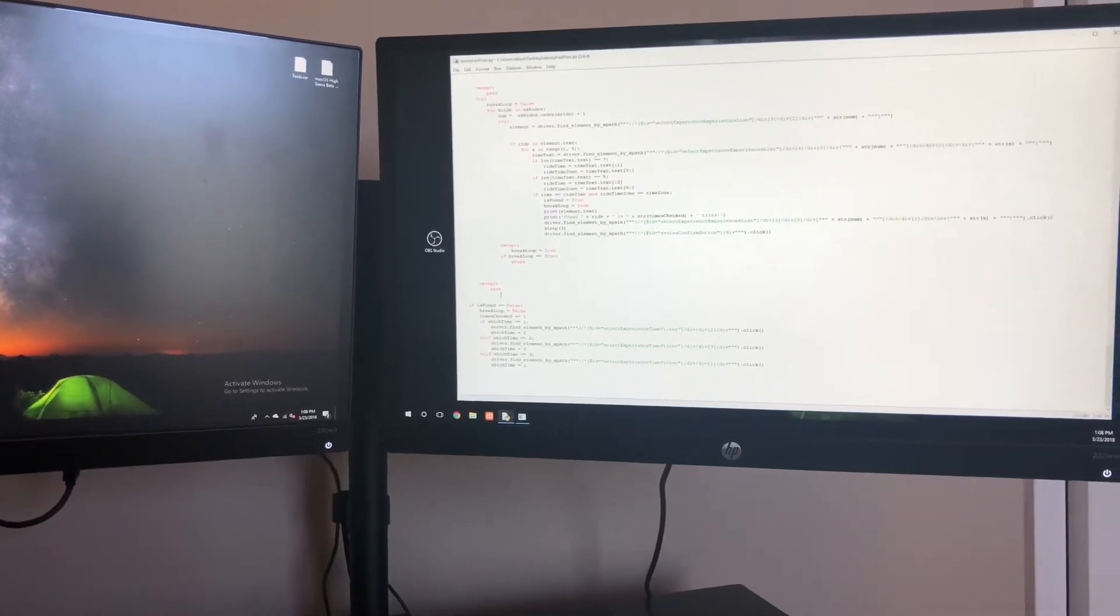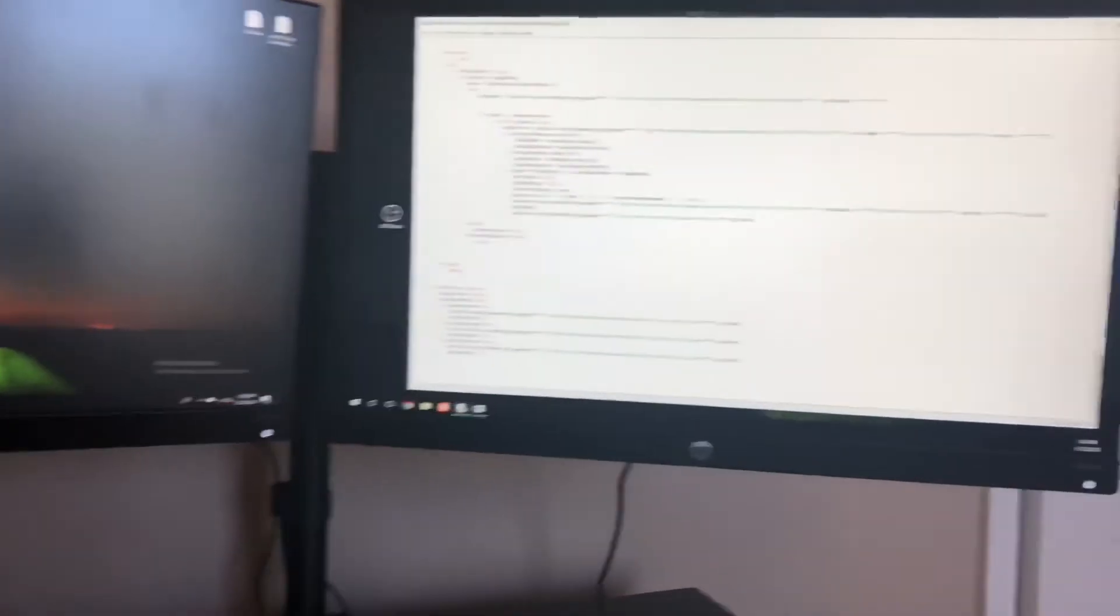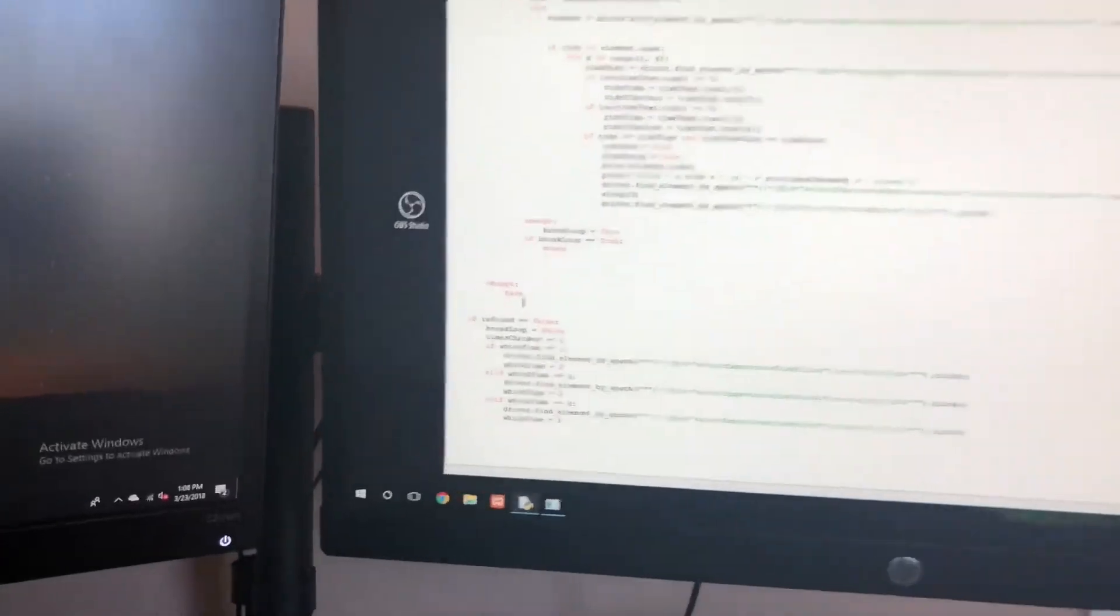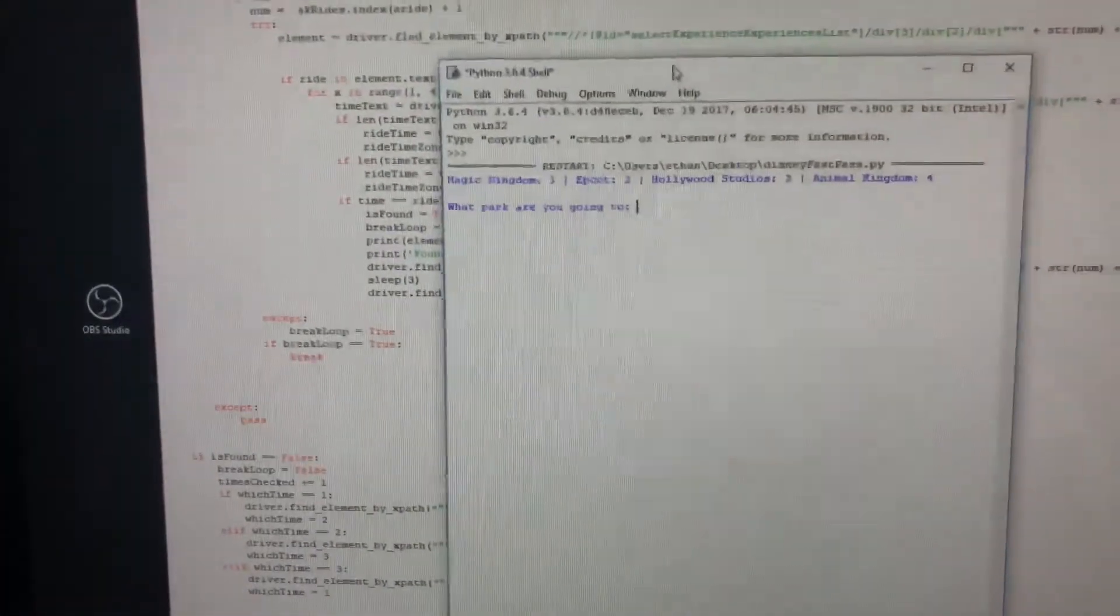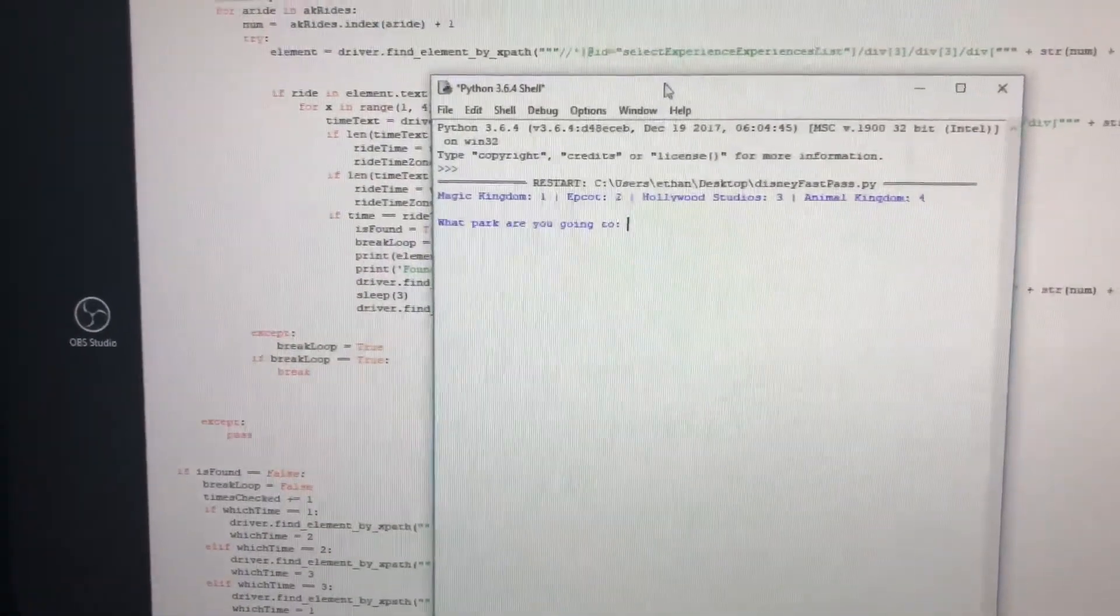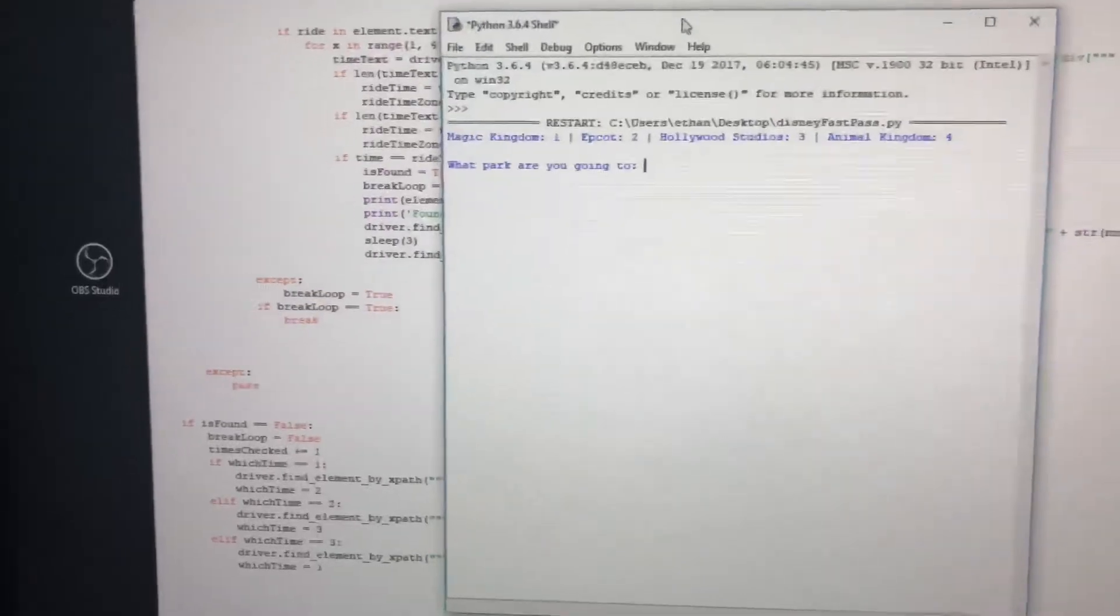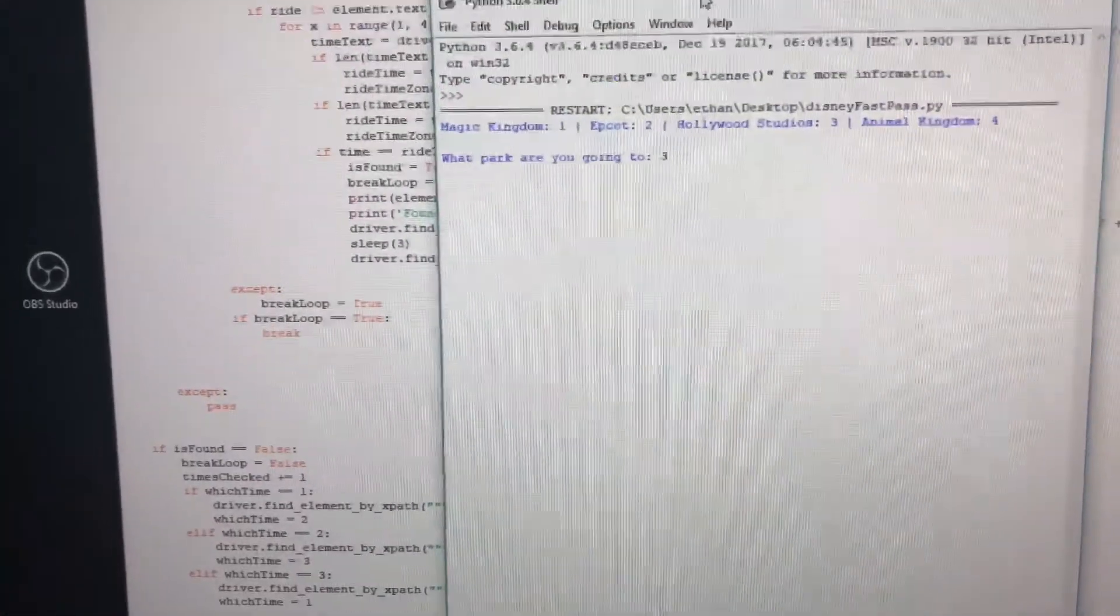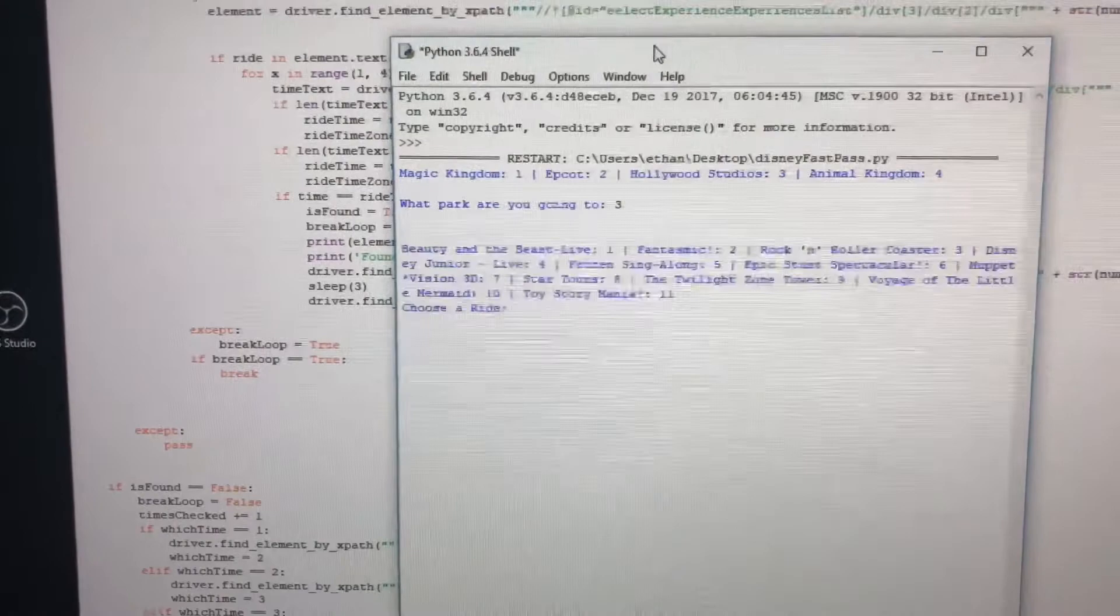How this works is the code is all written in Python. When I start up the code here, the program pulls up this box and I can pick my park. Let's say I'm going to go to Hollywood Studios for the day, so I'm gonna pick three for Hollywood.